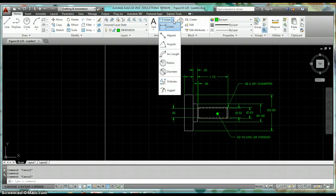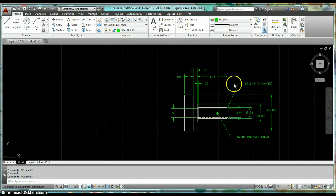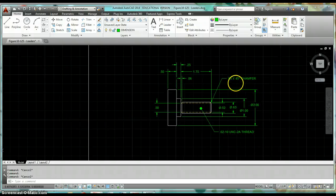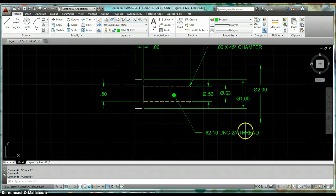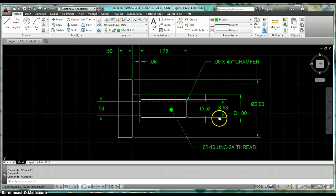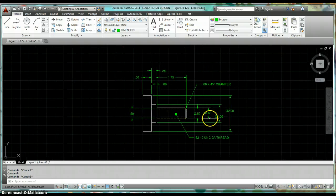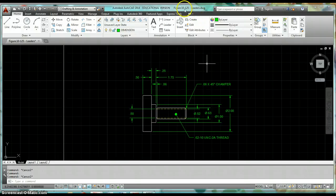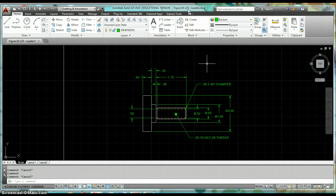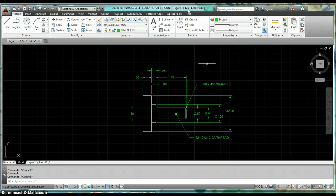First thing to do is go ahead and take a couple minutes and draw up this figure. This is actually figure 10-125 out of your textbook. It's on page 414 if you want to look at it. Otherwise, just go ahead and take a minute and draw it per these dimensions that I have on here.